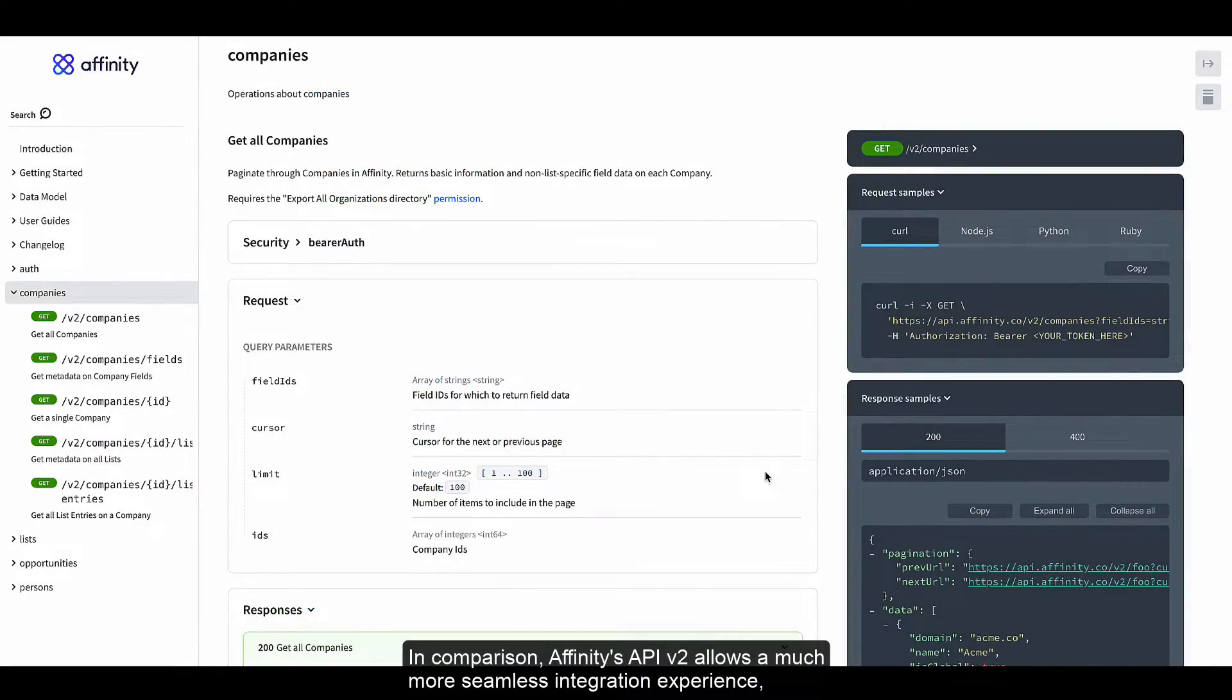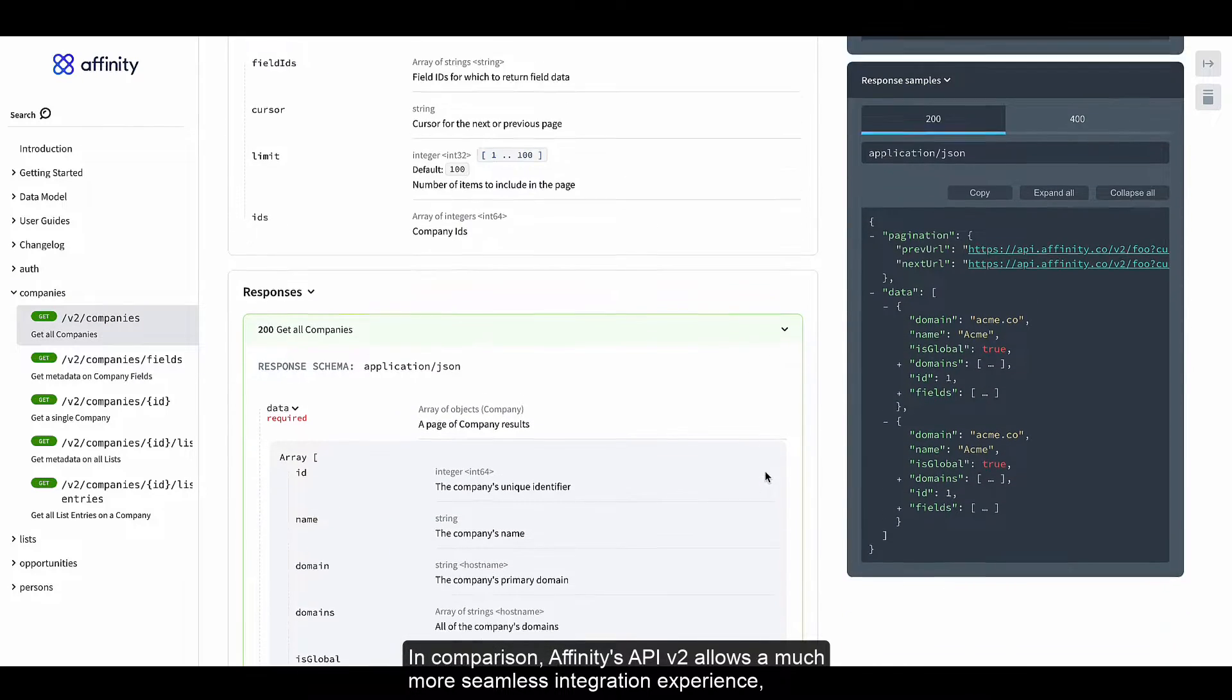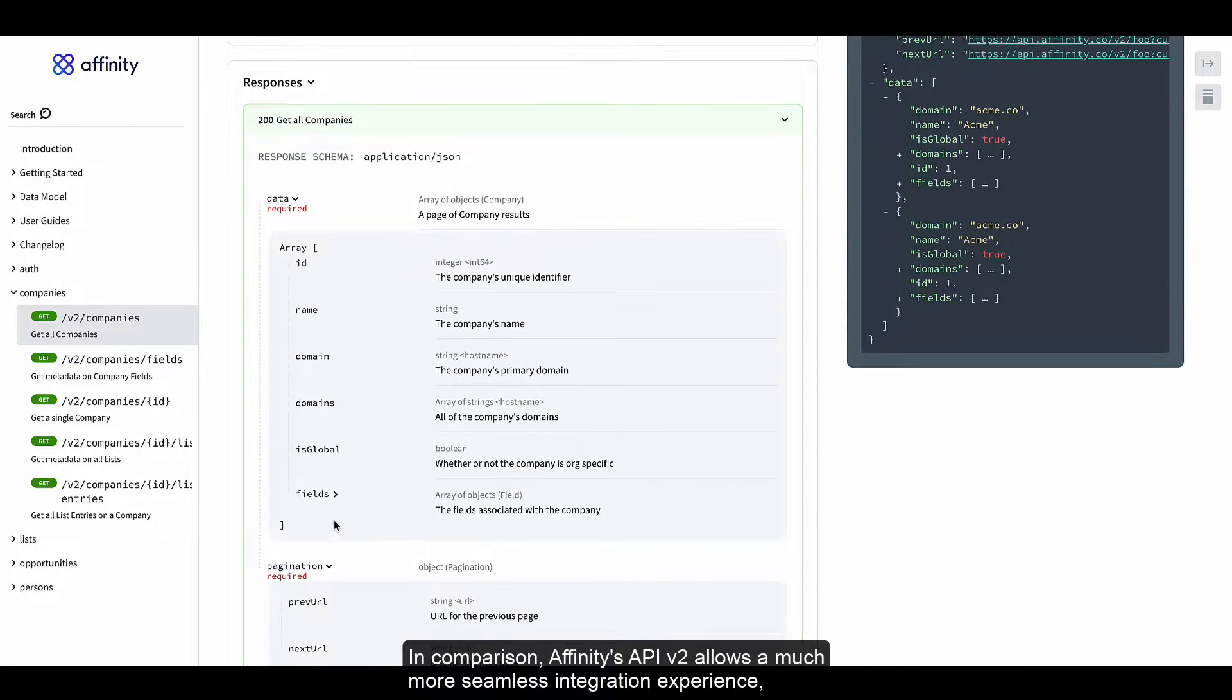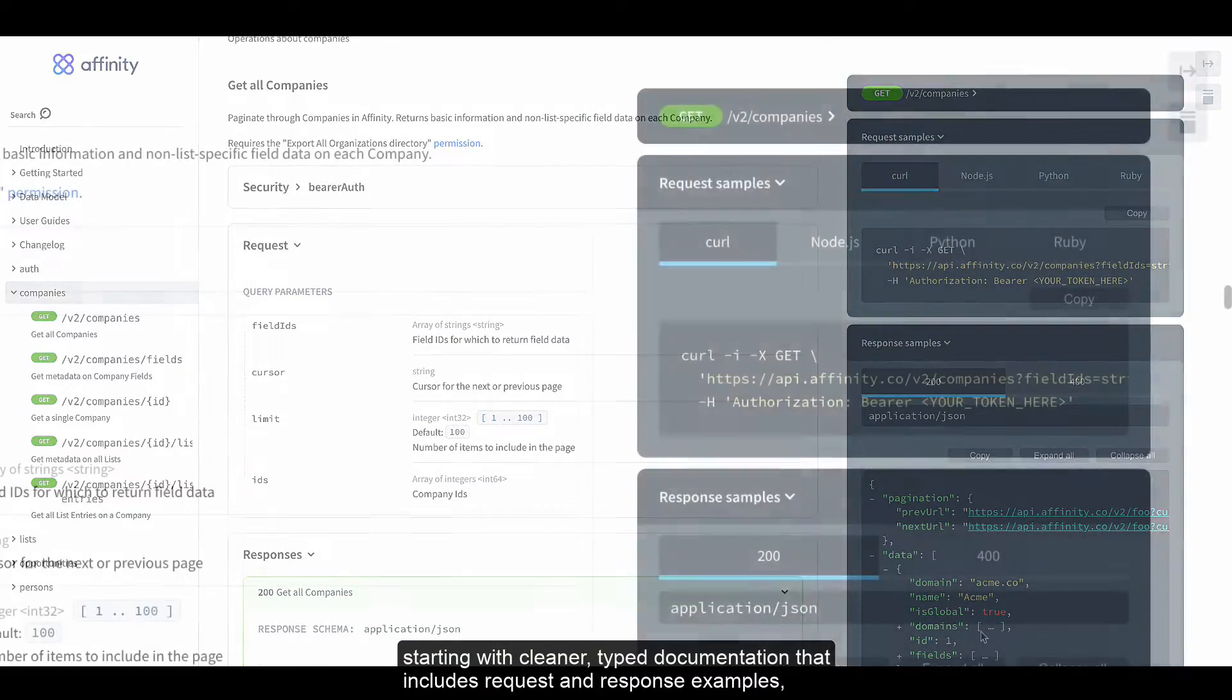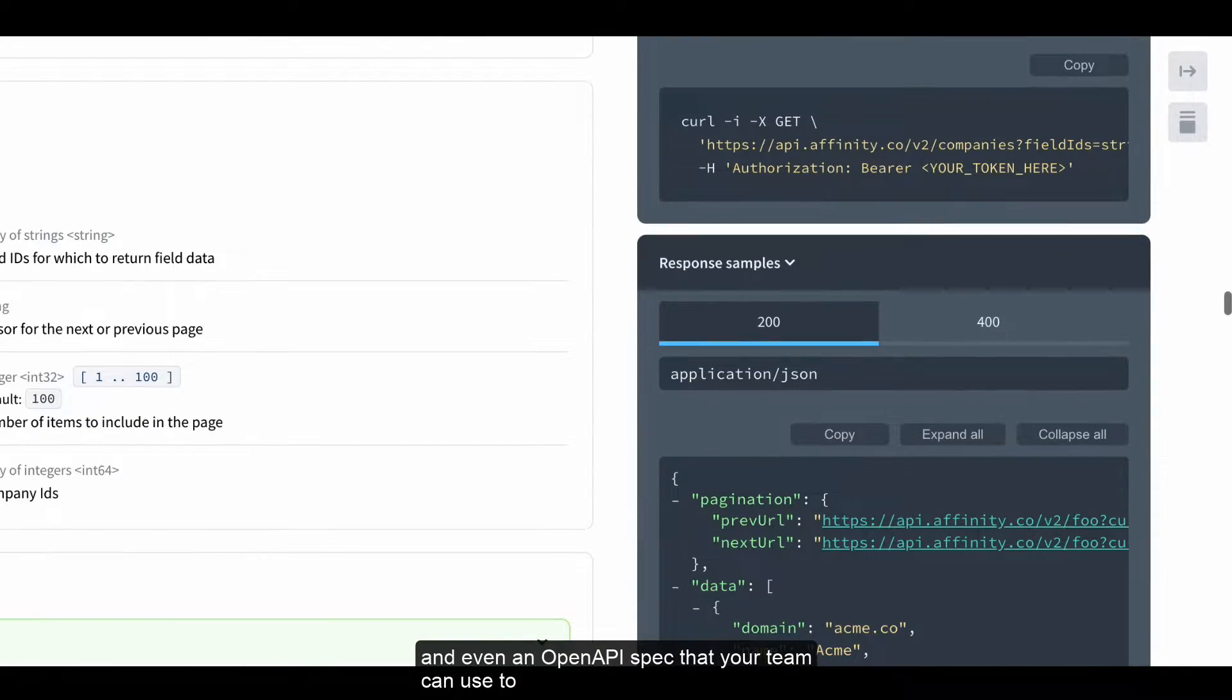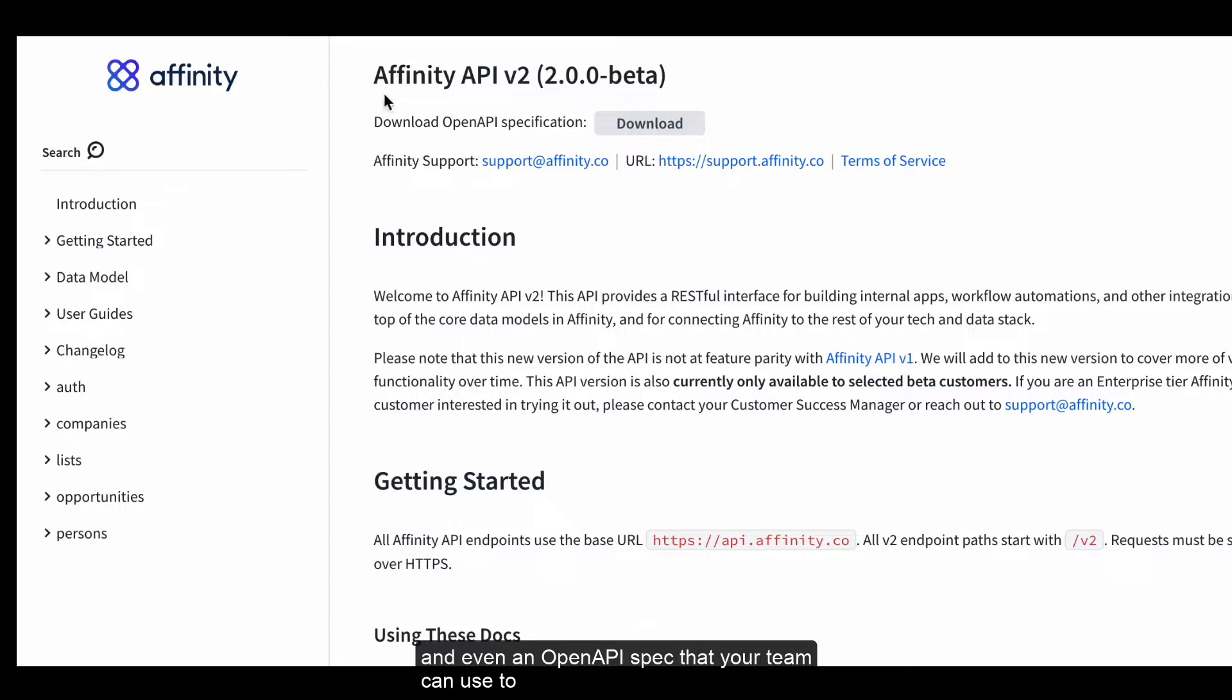In comparison, Affinity's API v2 allows a much more seamless integration experience, starting with cleaner typed documentation that includes request and response examples, and even an open API spec that your team can use to auto-generate code.